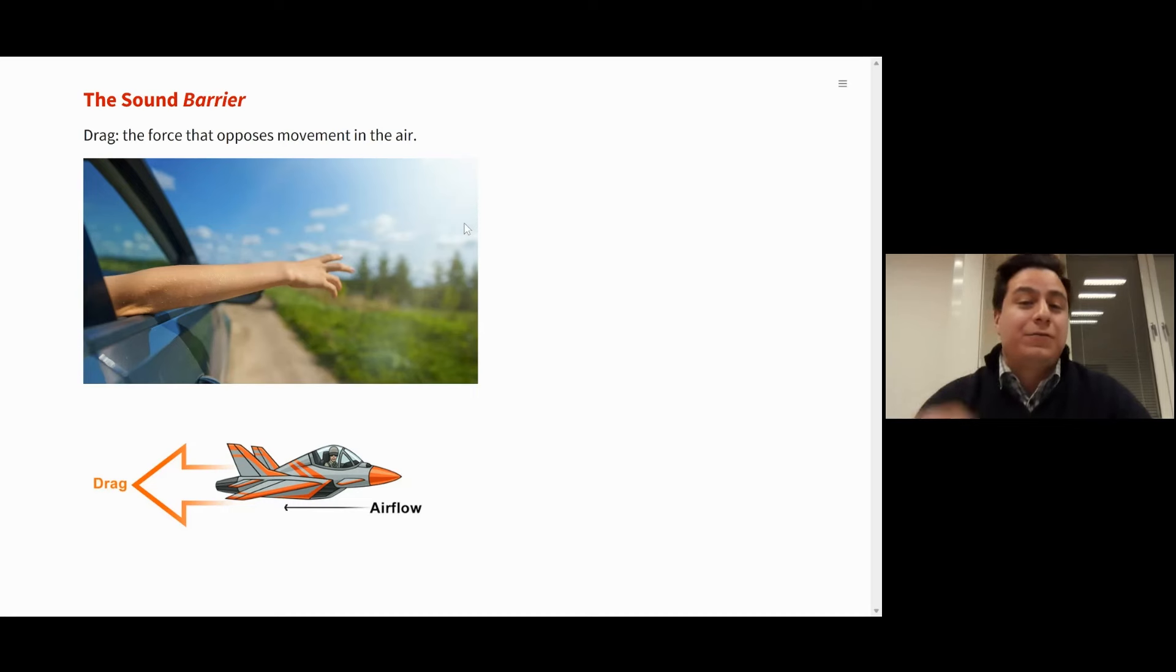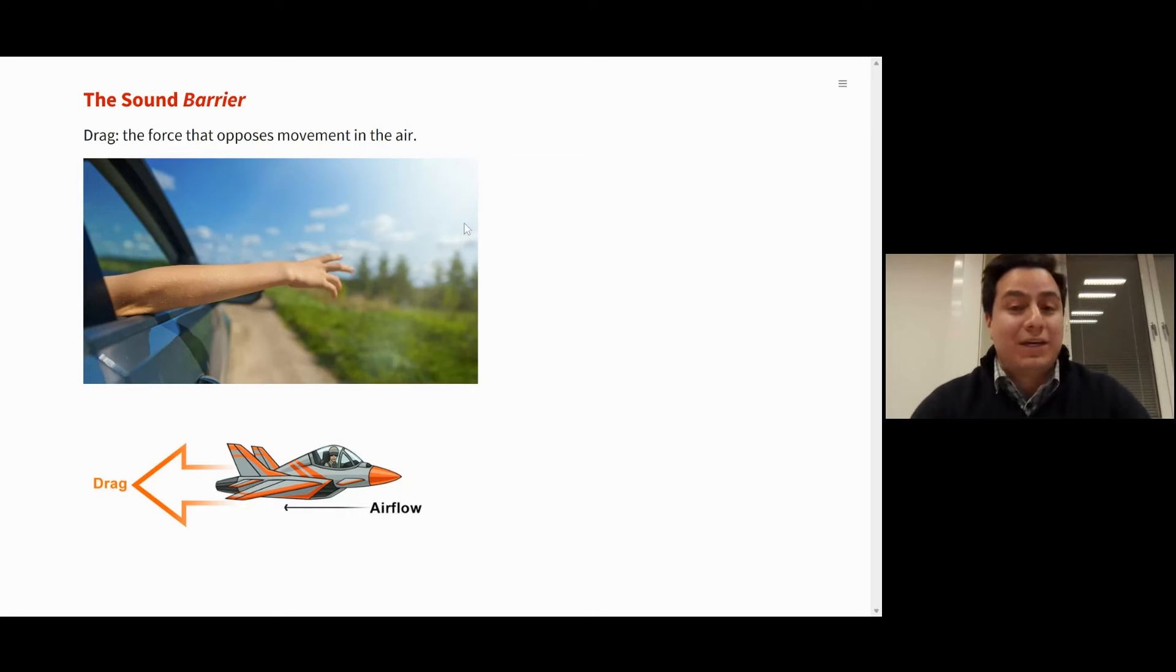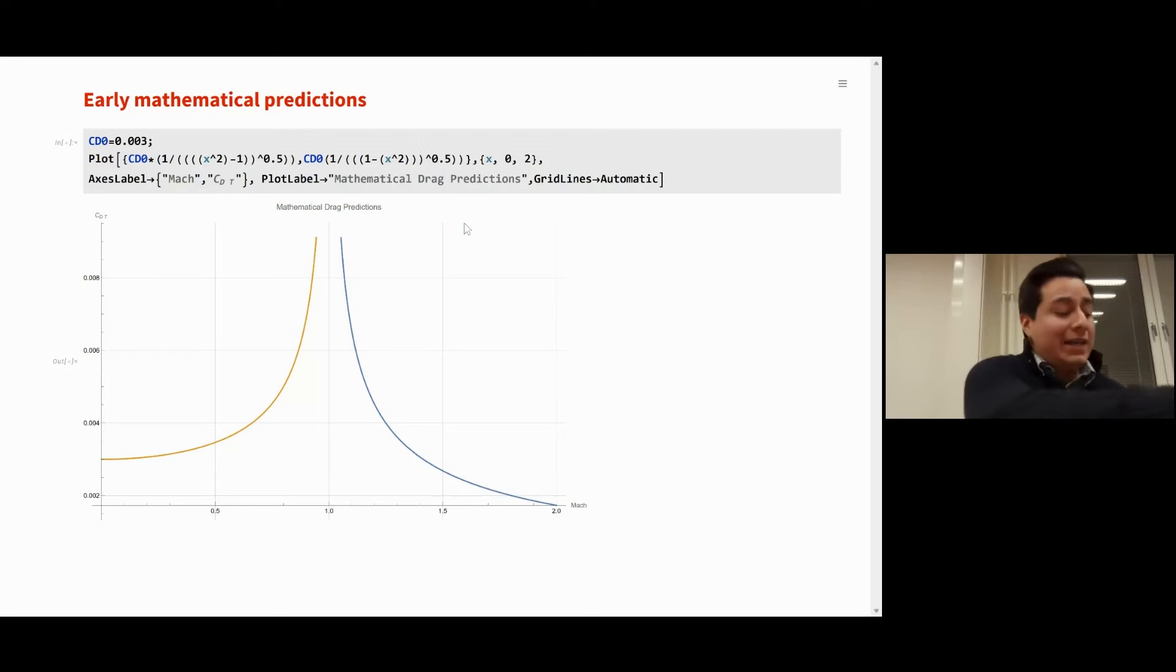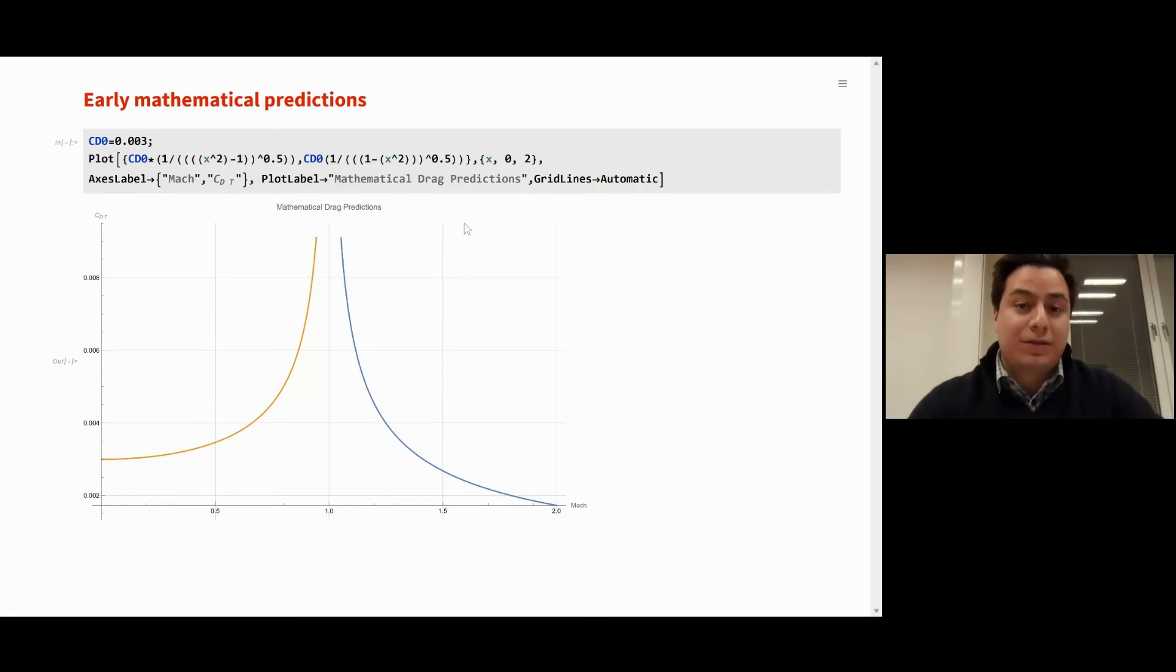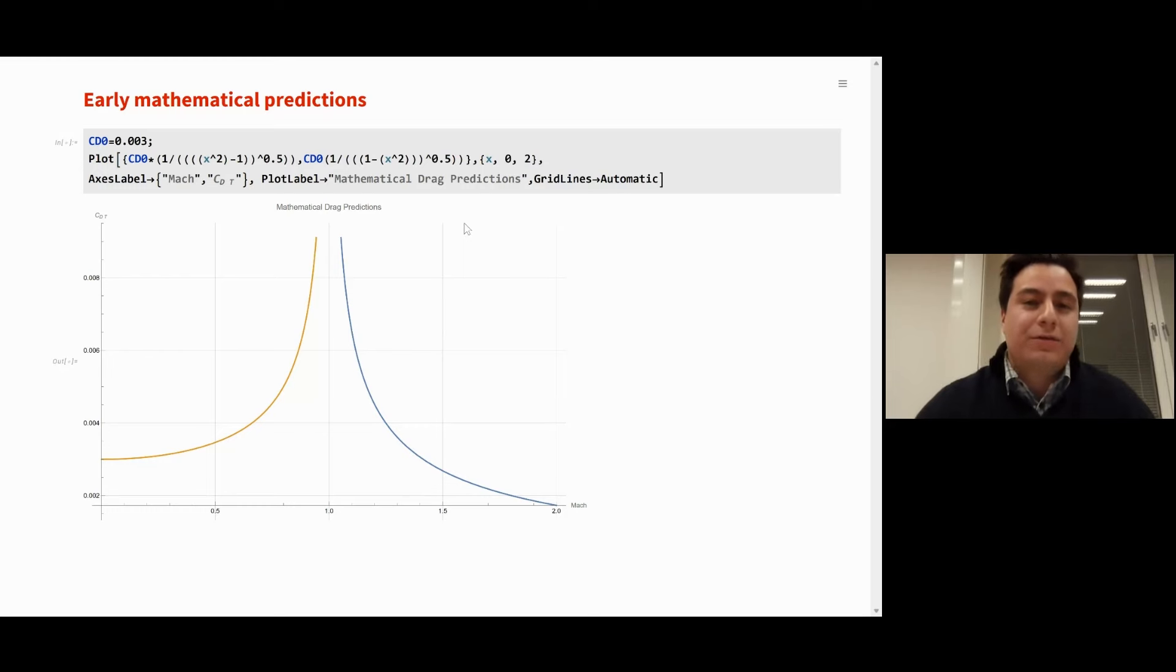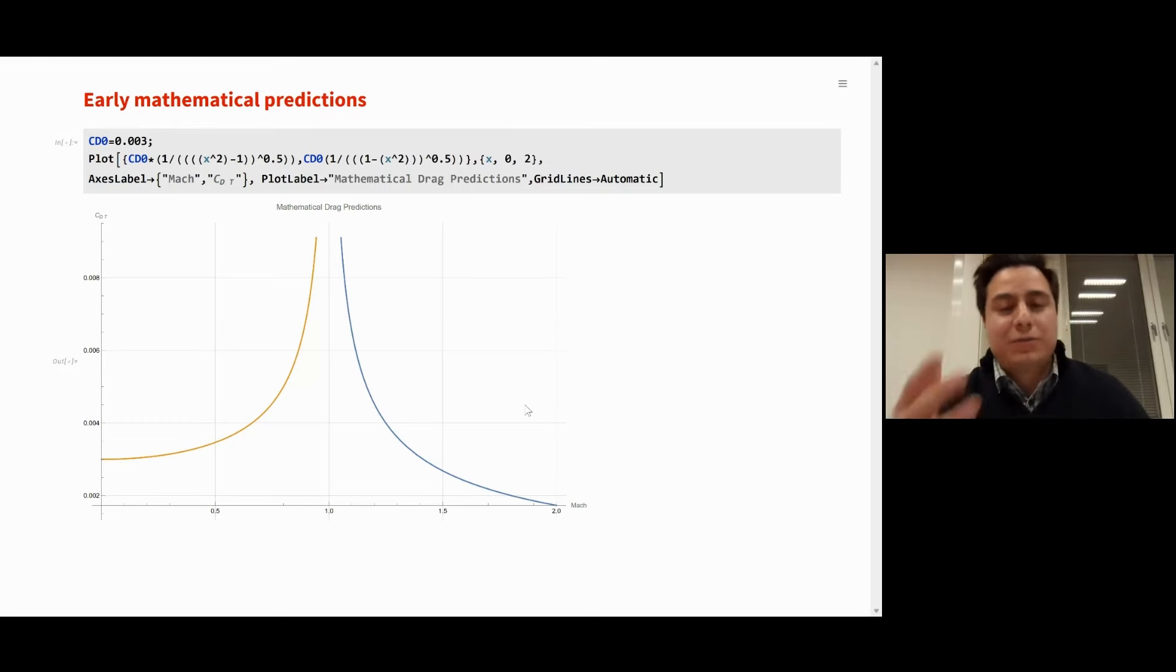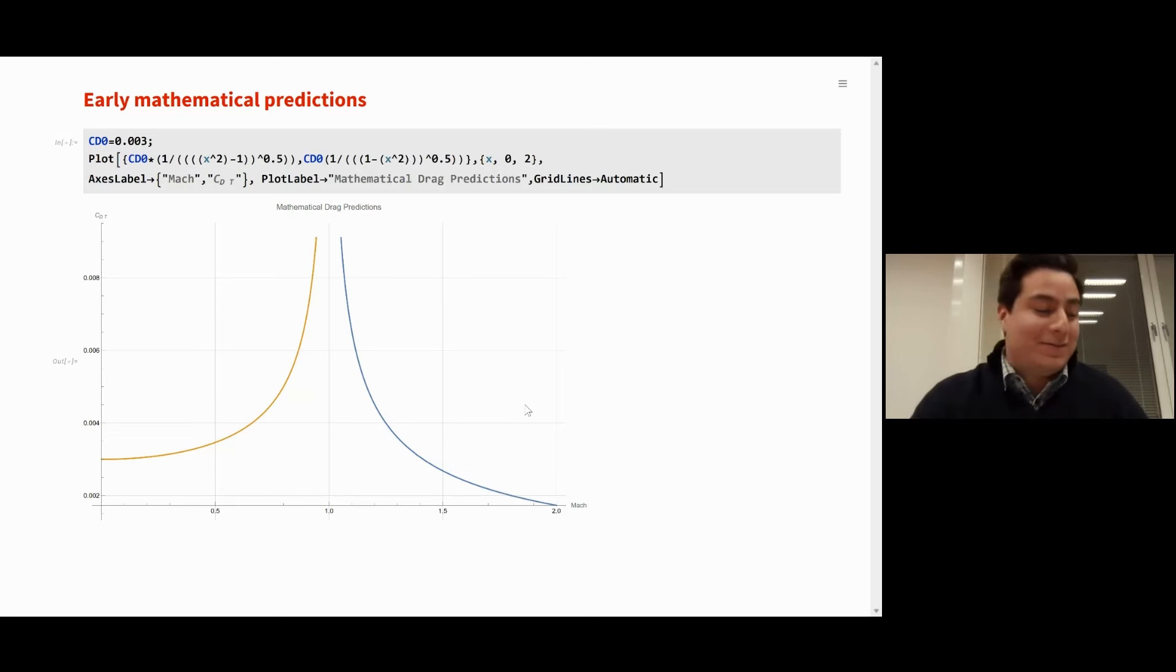Drag is the force that opposes movement in the air, and it's the one that, as kids, we experience when we get our hand out on a moving car. The airplane experiences the same, and it opposes its movement. And they had reasons to believe so. If we can see, both the predictions, mathematical predictions, and the experimental data seem to show that there was an asymptote, that it went to infinity on Mach 1.0, as we can see in this graph. On the x-axis we have the Mach, and on the y-axis we have the parasite drag, which measures this drag force. It went to infinity, so they had reasons to believe so.